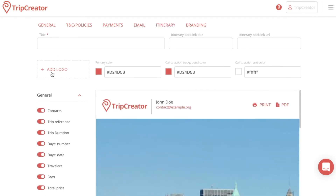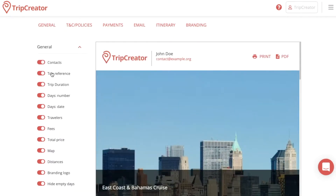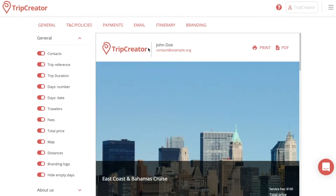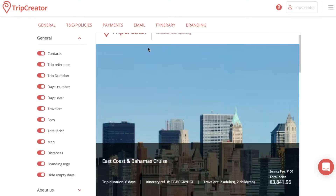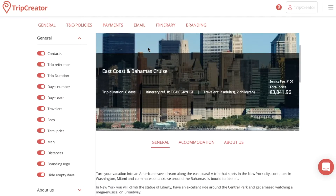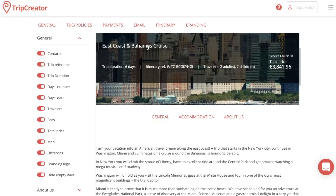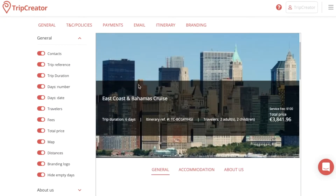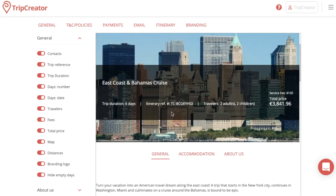Here you will see all types of options. The first thing you're going to notice is a big itinerary preview that you can use as a test subject to customize to your choosing, so you get a general idea of how the template or appearance will look like. This will change as you adjust the options on the left.